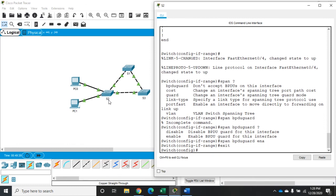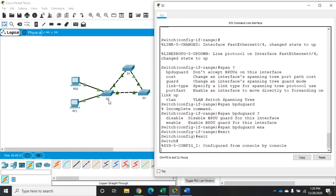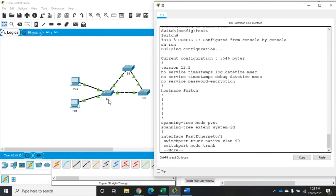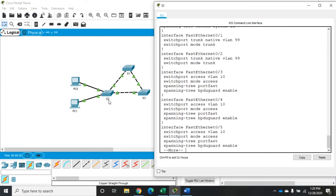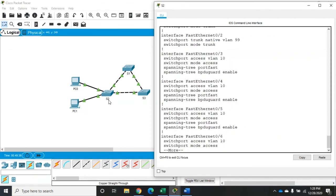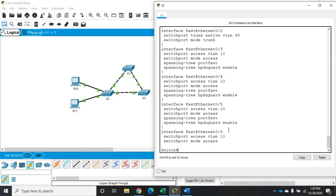Now if we do a show run, we'll see that on all of these interfaces we have PortFast enabled, which is going to allow the instant connection, and BPDU Guard enabled. So if somebody does plug in something like a switch that sends a BPDU, we will shut down that port in order to preserve the rest of the network. That is how you configure PortFast and BPDU Guard on edge ports for a Cisco switch.